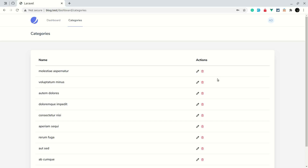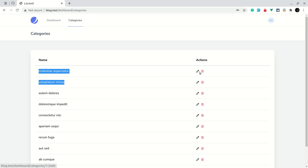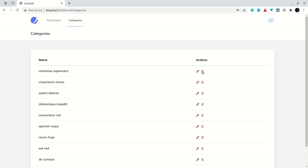Hey, what's up guys, welcome to Laravel Tips. In our previous video we showed the list of categories with edit and delete buttons. In today's video, whenever we click on this delete button we will show a popup asking 'are you sure you want to delete this?' and then delete a category.